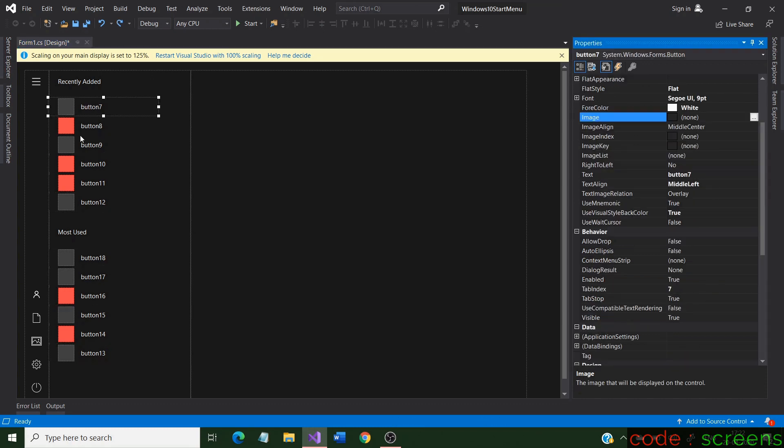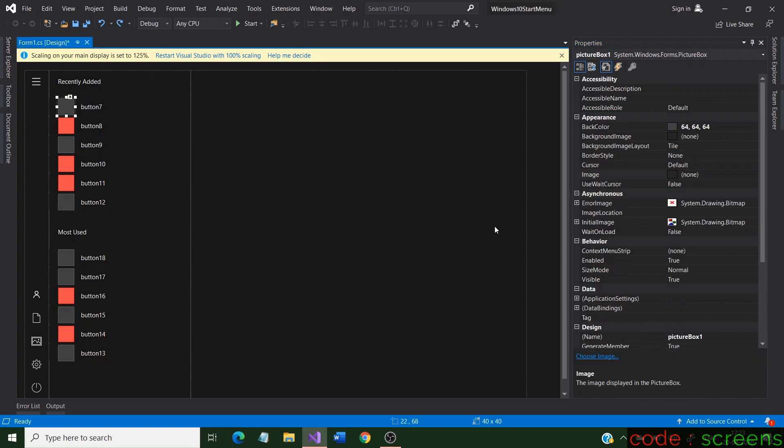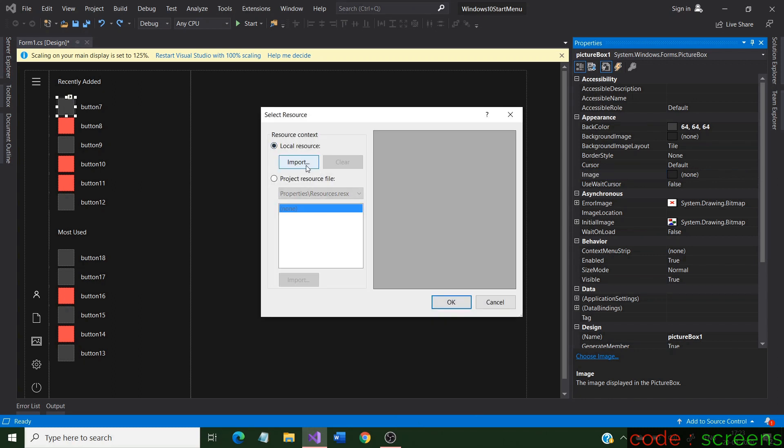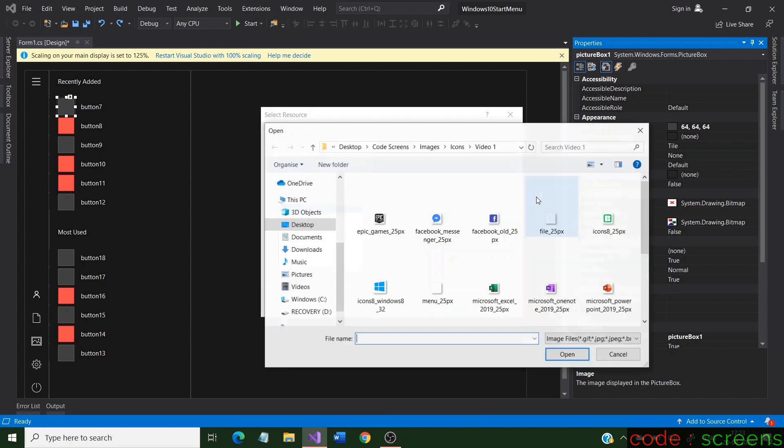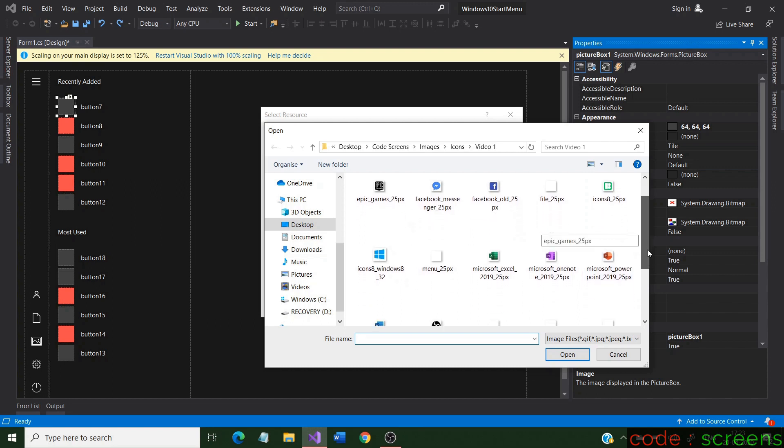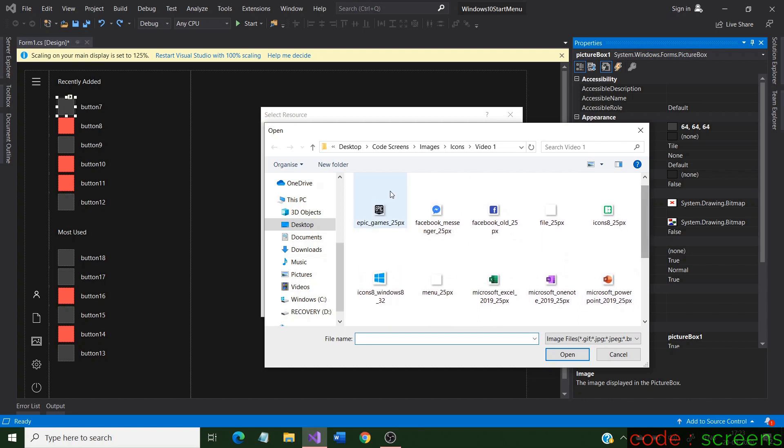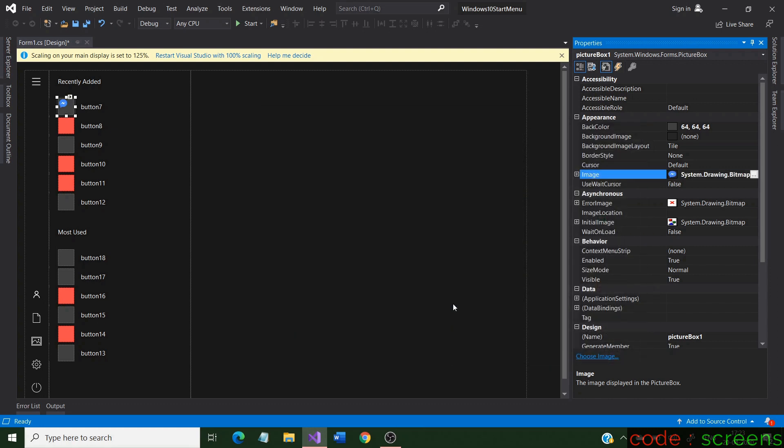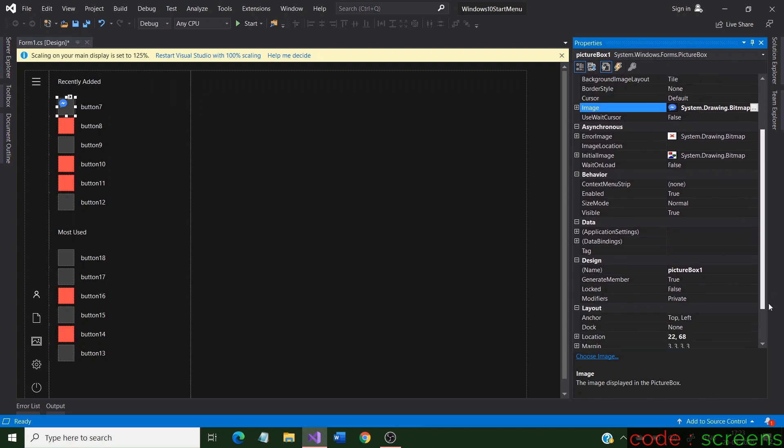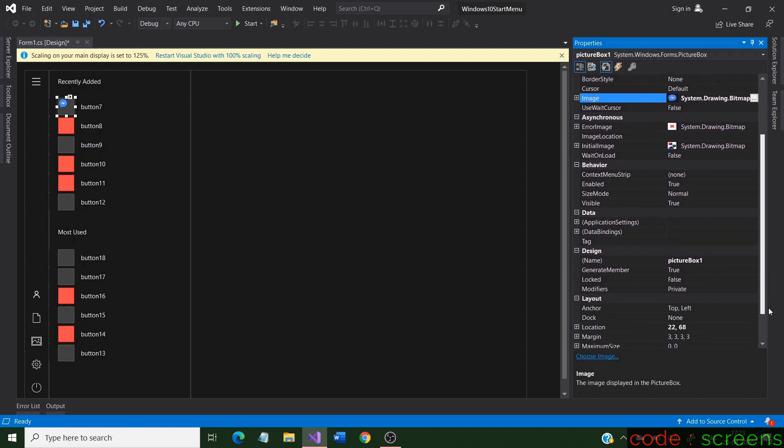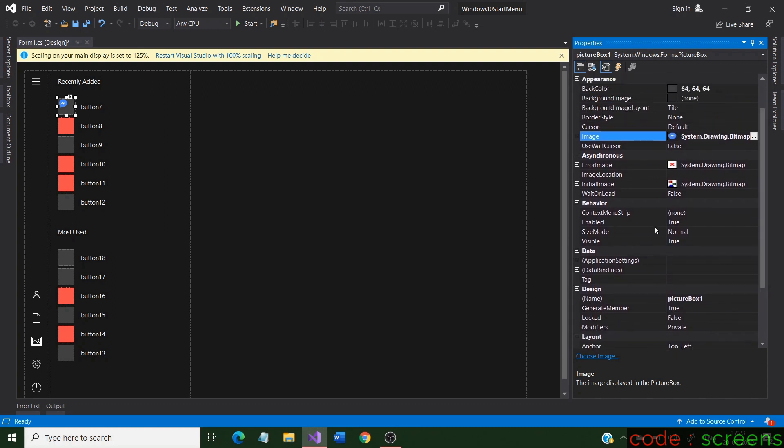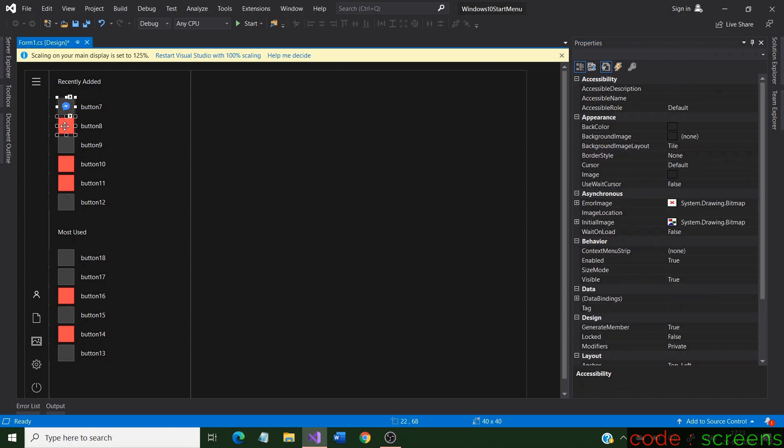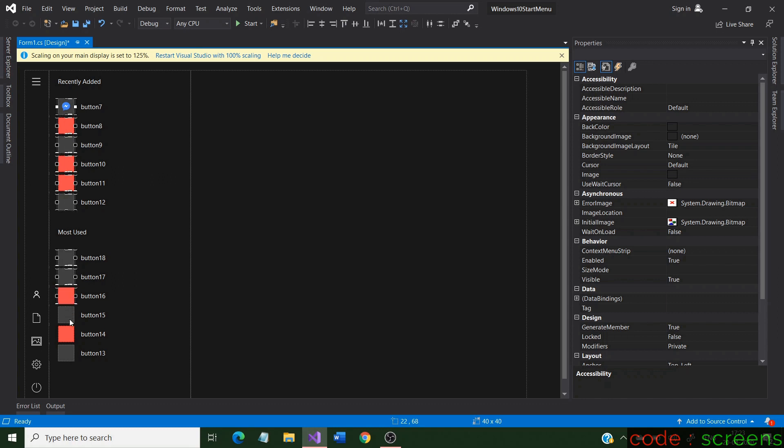Picture boxes act as icons of the applications. Select and set an image for a picture box. To position the image at center, set the size mode property to center image. Select all the picture boxes and change the size mode property in common.